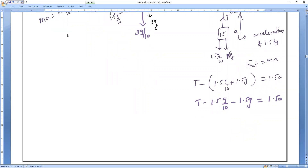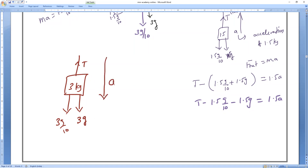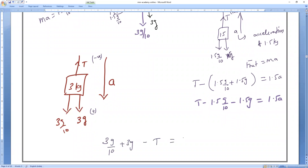For the second body (3 kg): draw the FBD. Tension acts upward, pseudo force (3g/10) acts downward, and the weight (3g) also acts downward. This body has acceleration in the downward direction, so downward terms are positive. The equation is: 3g/10 + 3g − T = 3a. That is Equation 2.